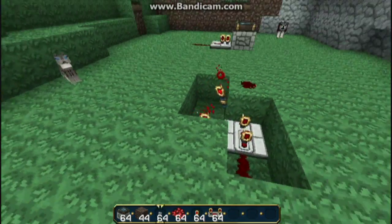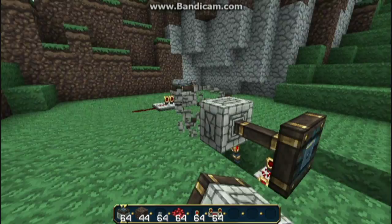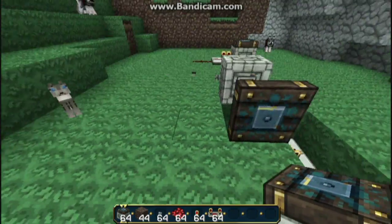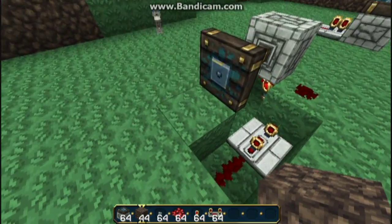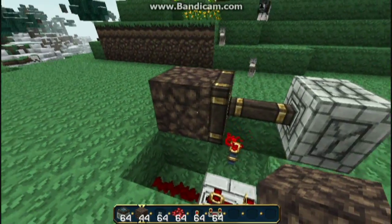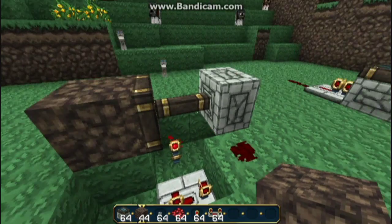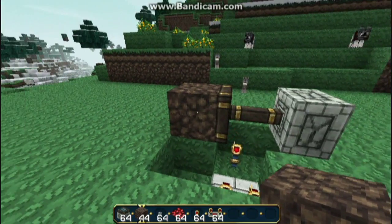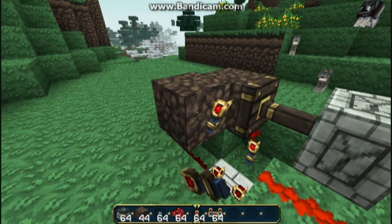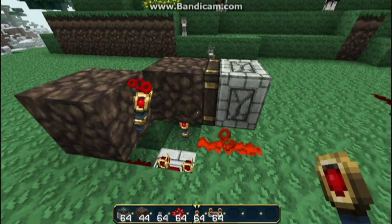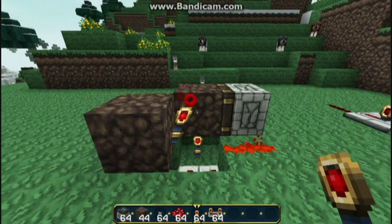Then we're going to get a sticky piston. As you can see that extends. We're going to put that there. Then we're going to put dirt there — it's going to grab this dirt and drag it back once we're done. So we're going to put one more torch there to power that, and as you can see this is now powered, which powers that.